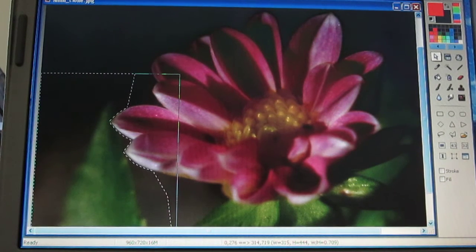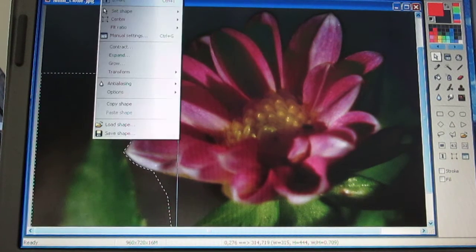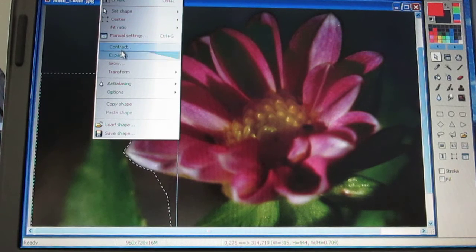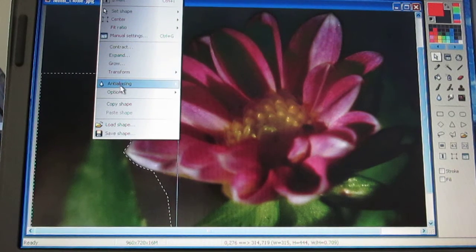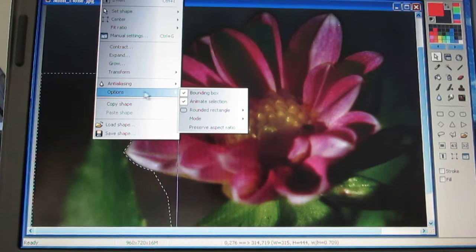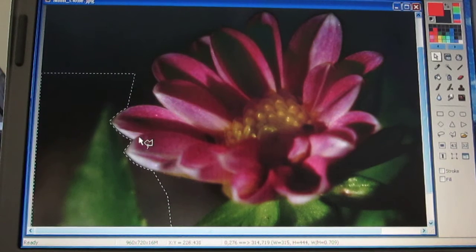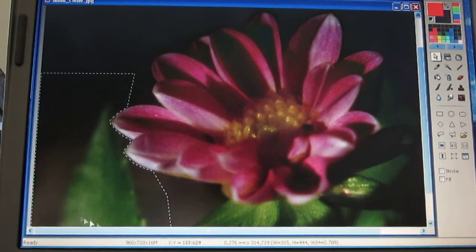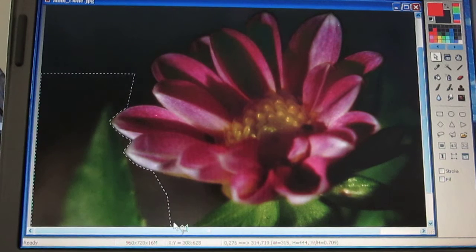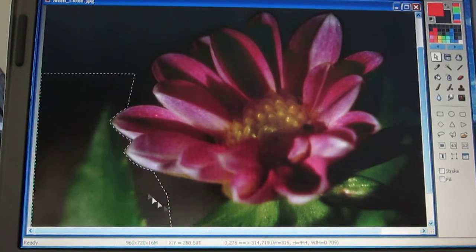You can leave the bounding box there or get rid of it by going up to Selection, then Options, and unchecking the bounding box. Now it's gone and you can clearly see the area you'll be working in.